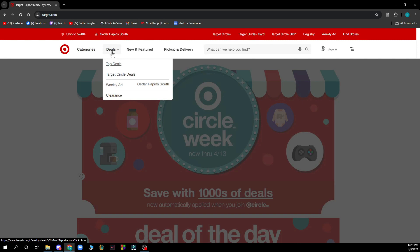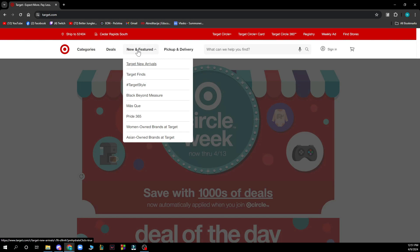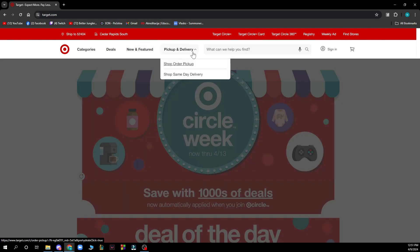Here we have deals where you can see some top deals, Target Circle deals, weekly ads, etc. Here we have new arrivals and features — Target new arrivals, Target finds, etc. And we have the pickup and delivery section where you can shop order pickup and shop same day delivery.